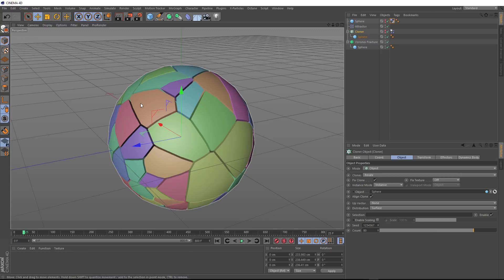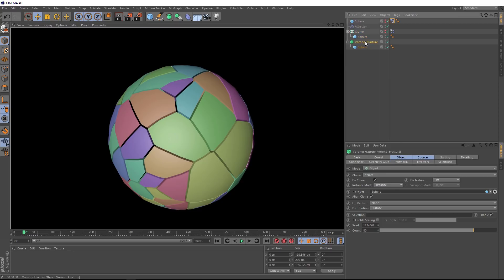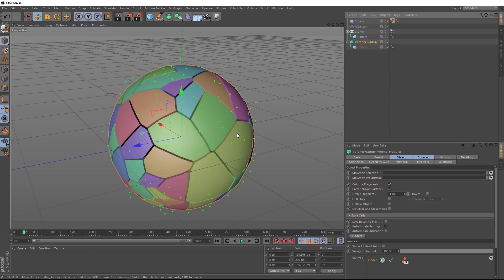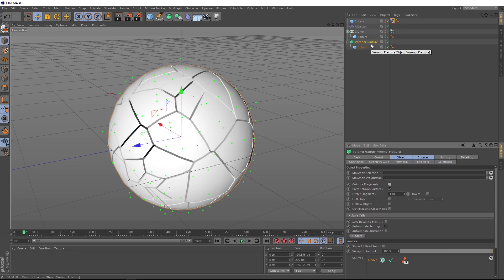If we fire off a render now, you can see we've already got a bunch of colors in here. Let's see what's causing that. Over in our Voronoi fracture, we've got an option down here called Colorize Fragments, and that's giving us a different color for each fragment over here, which is just making it a bit easier to see. So let's uncheck that. We want a bit more control over the colors here.